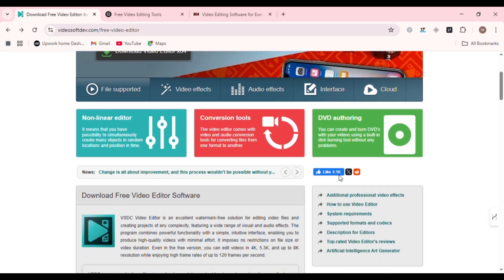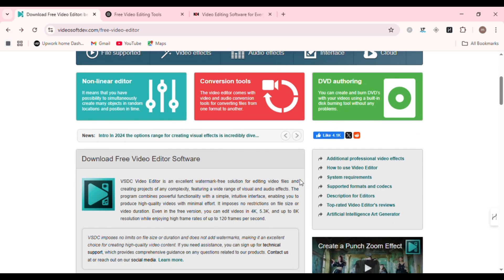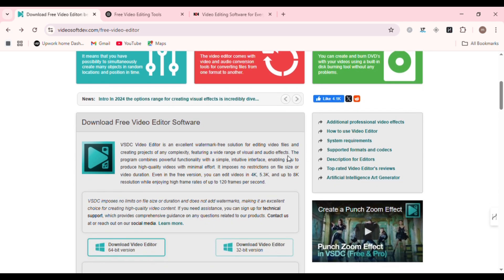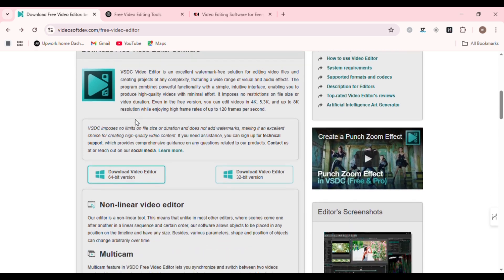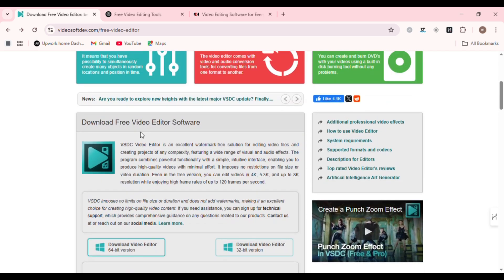Why it's unique? VSDC supports non-linear editing, which means you can place objects anywhere on the timeline. Great for promotional content, ads, and presentation-style videos.